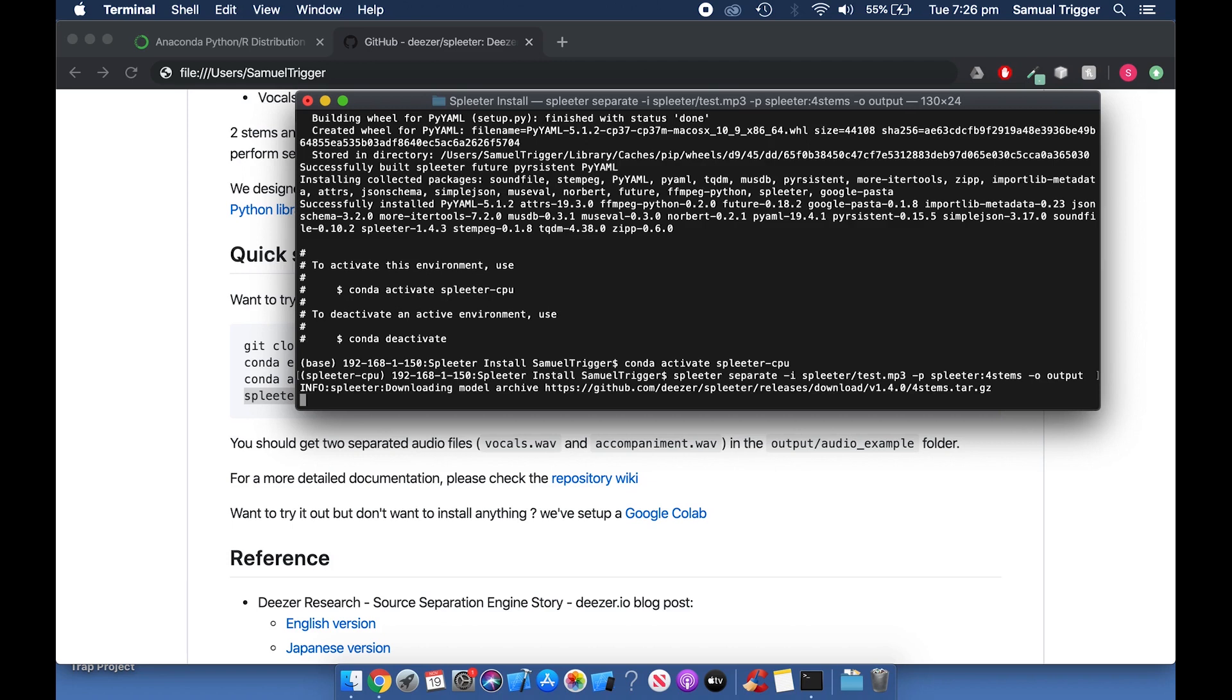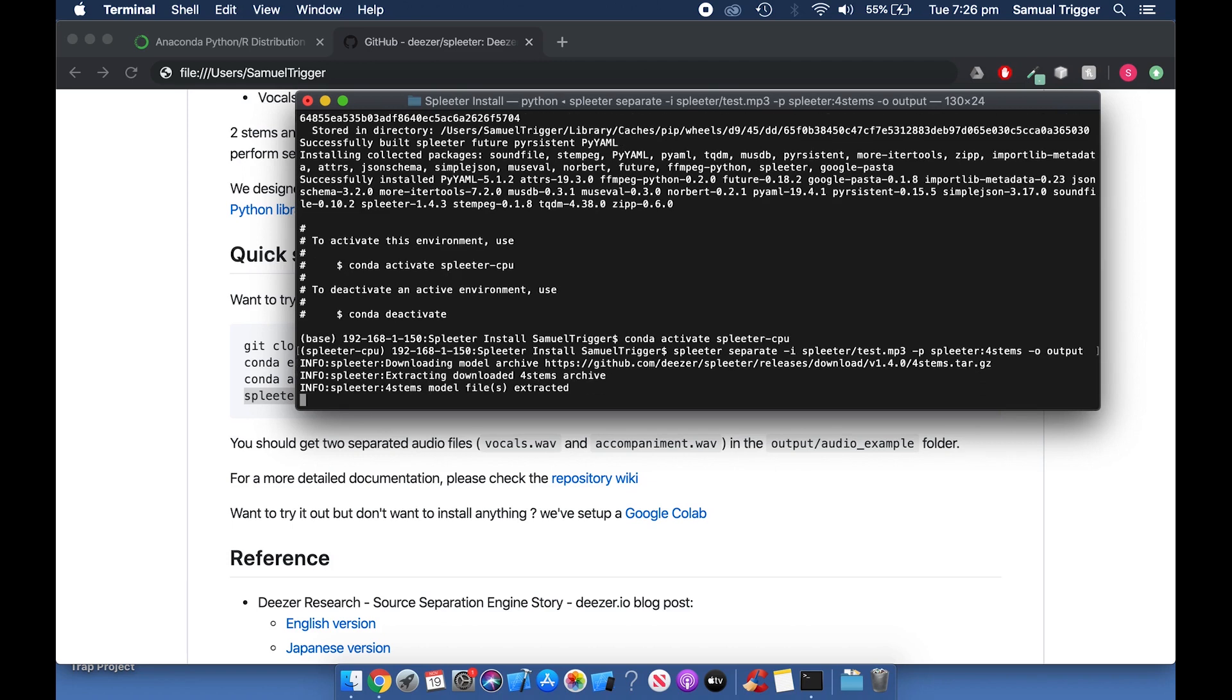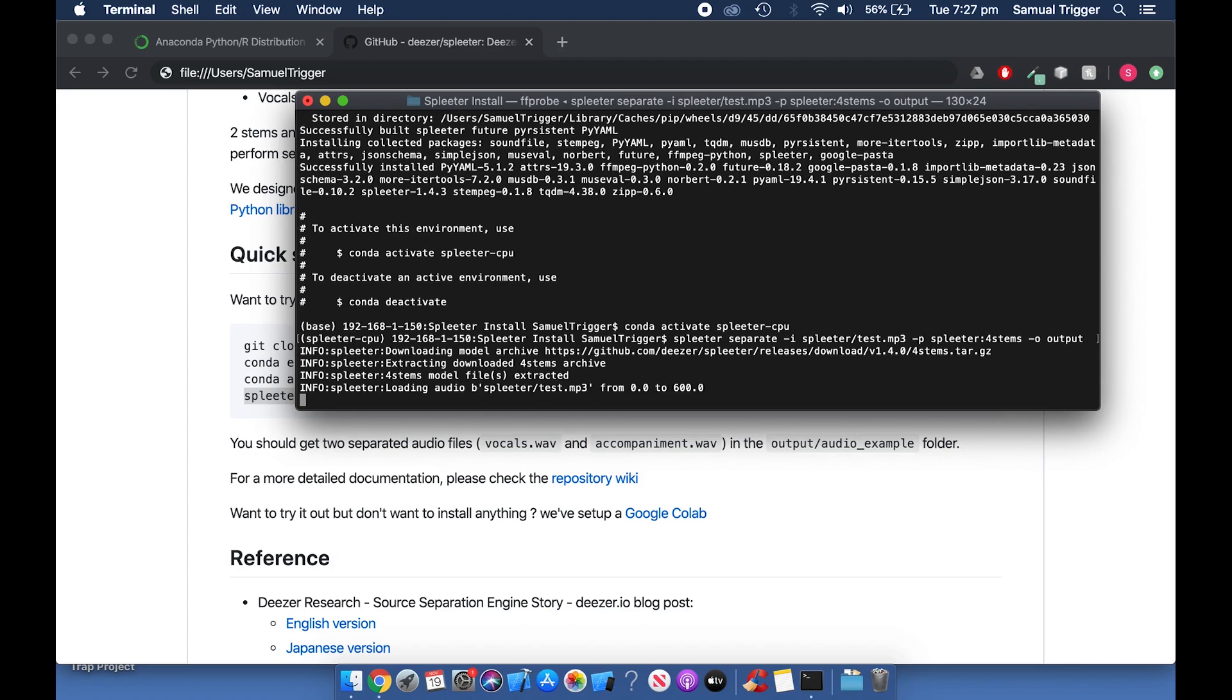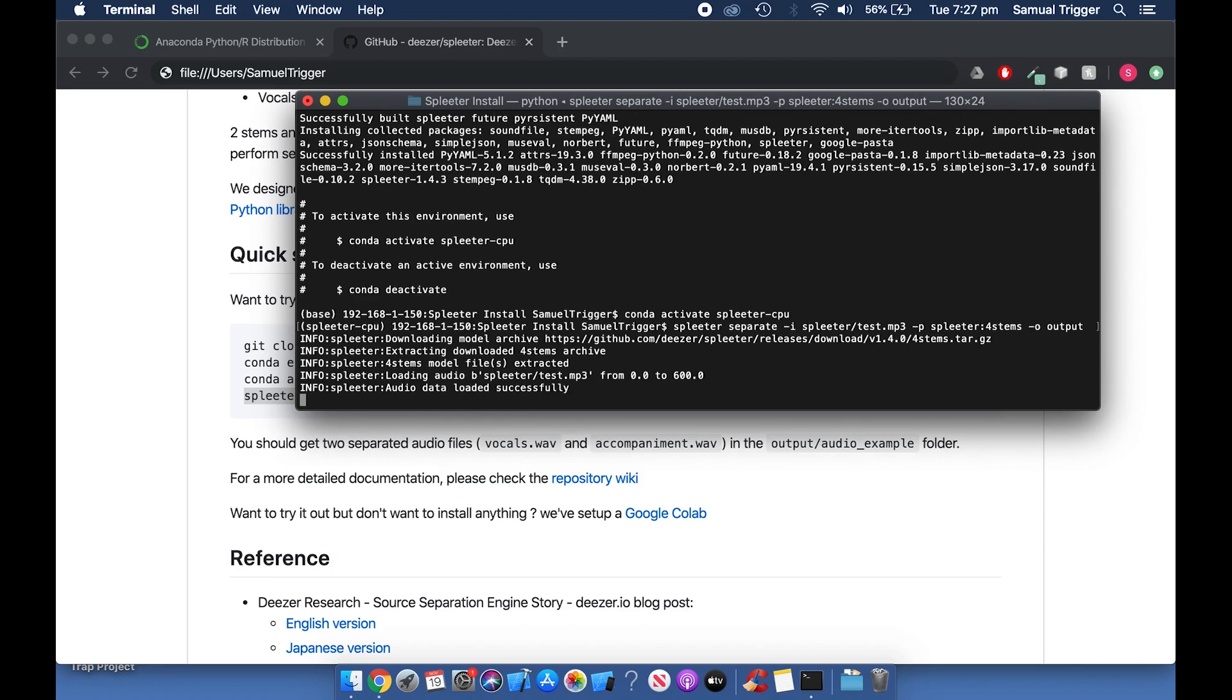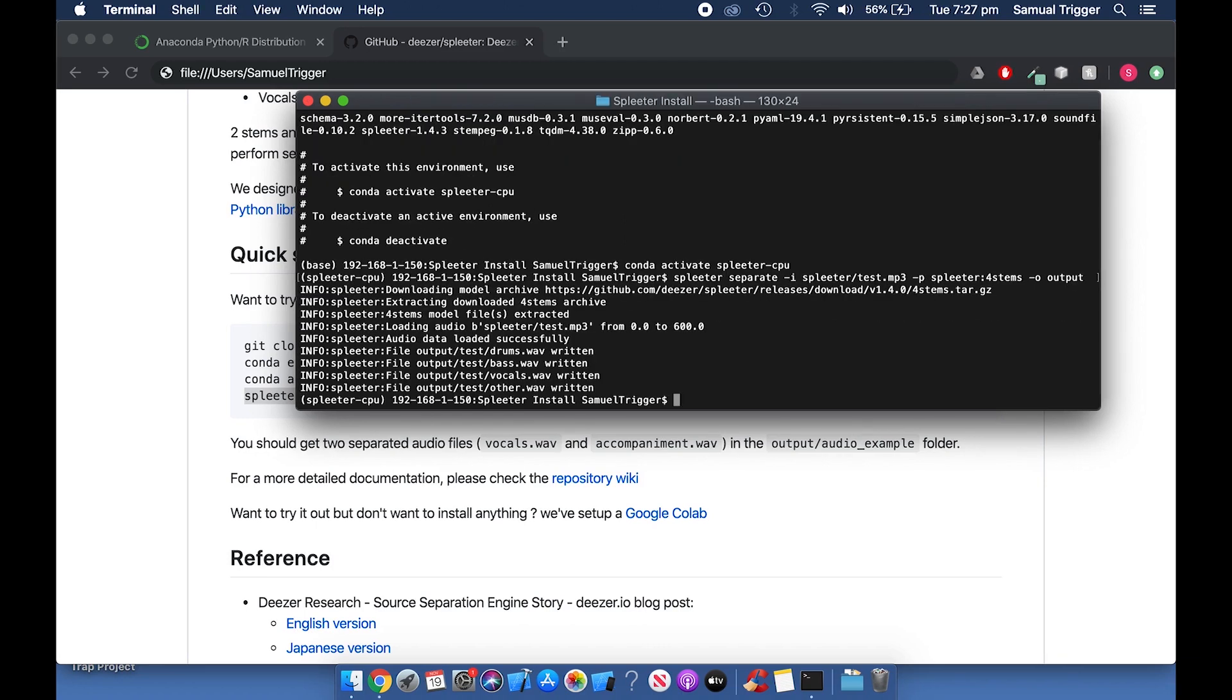Spleeter will now take a few minutes to process your song. And that's it! Once Spleeter has finished processing your song, you'll be able to find the stems in the Output folder located above the Spleeter folder.